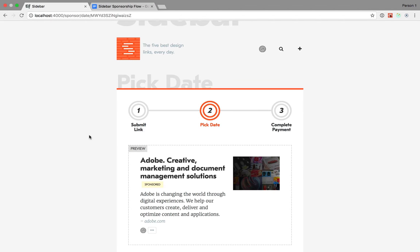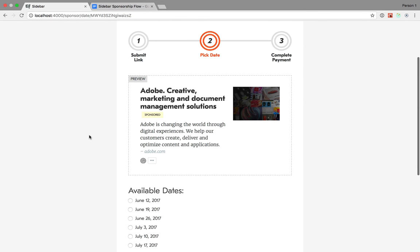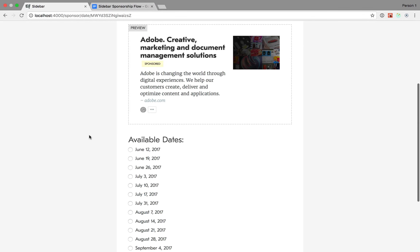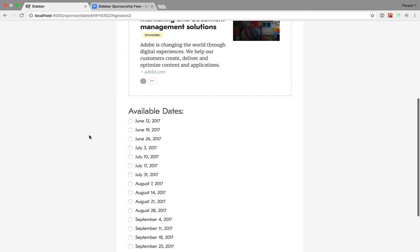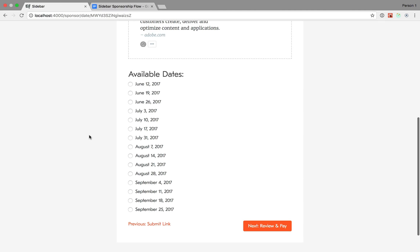At this point, you're probably wondering what's so hard about just showing a list of dates and letting users pick one. And there's actually three things that are a bit tricky about this.